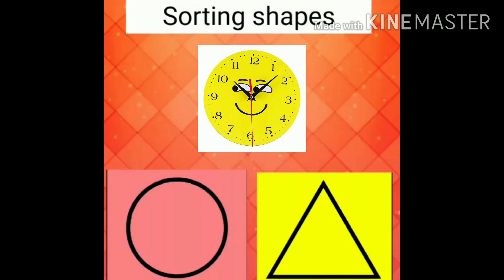What next? Have you seen this at your home? What is this? Clock, right. What is the shape of the clock? Circle.